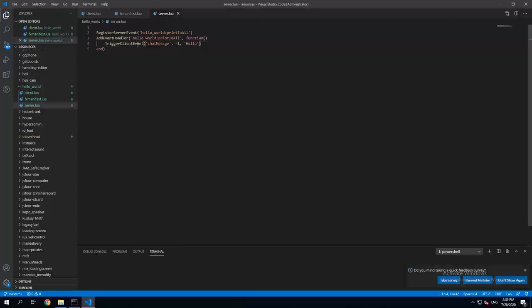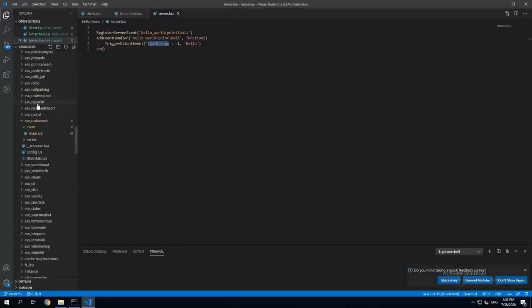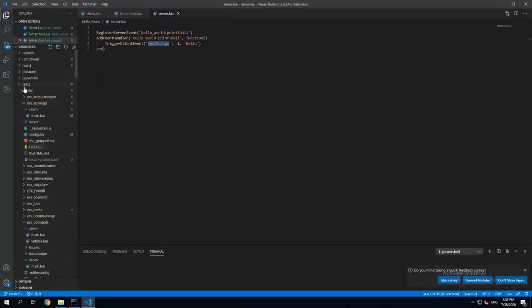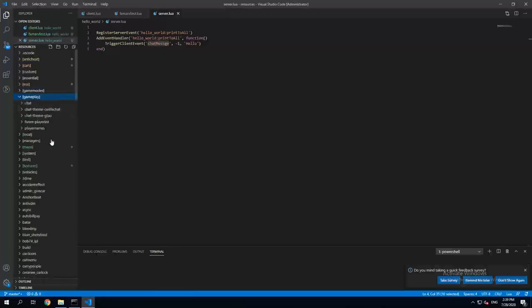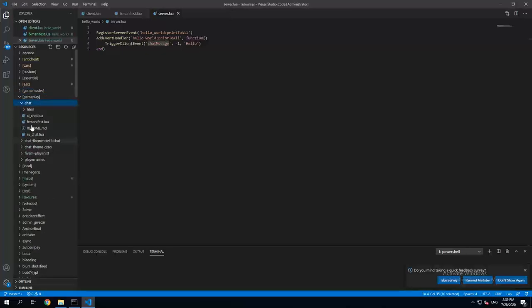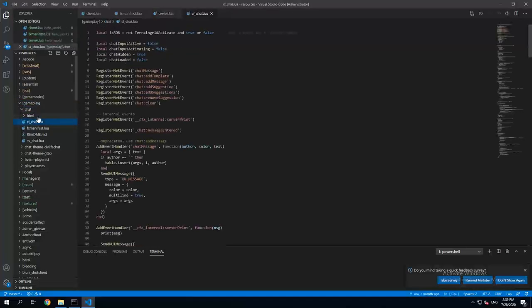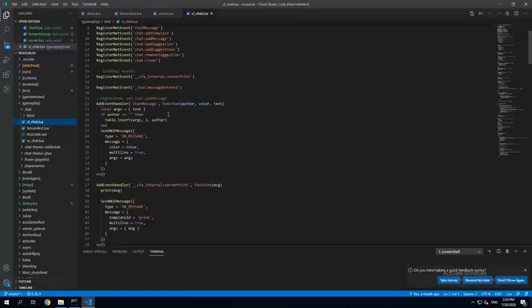So what is chat message? If you would go to I think gameplay, there is a native resource called chat. In here it holds all the functionality of the chat window.